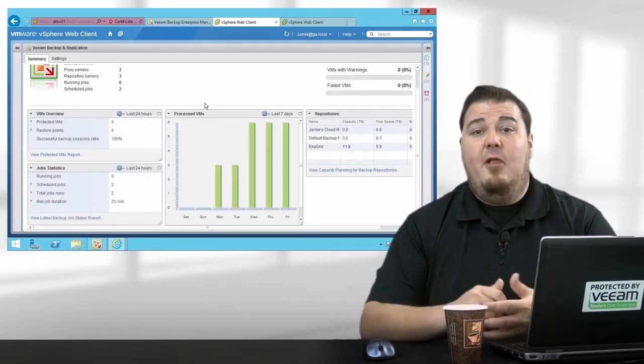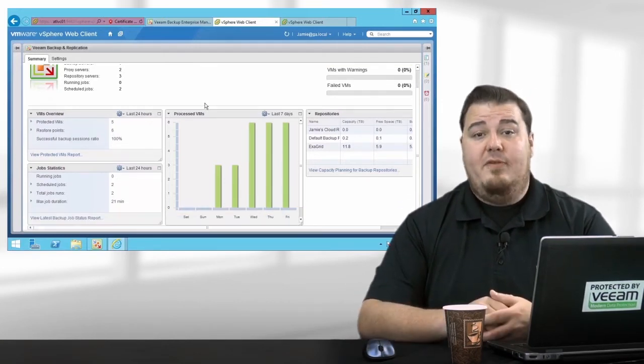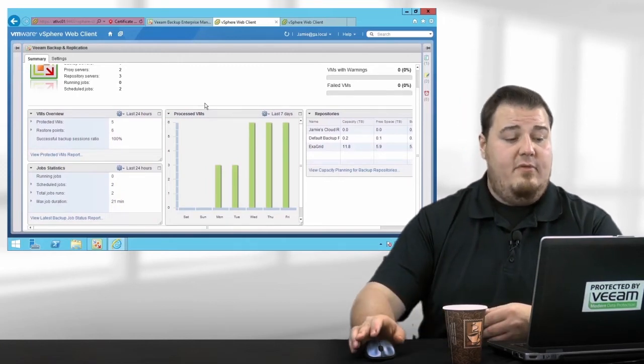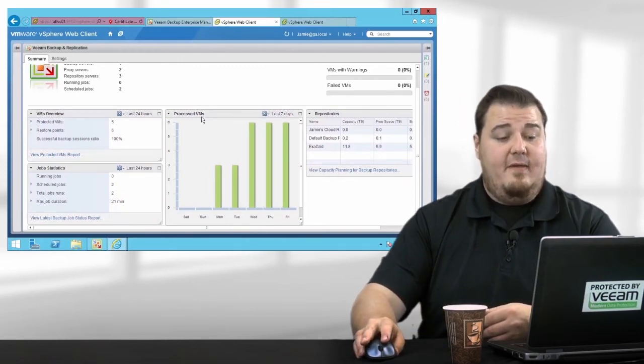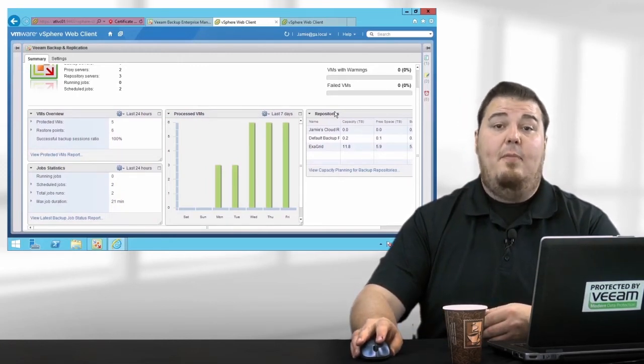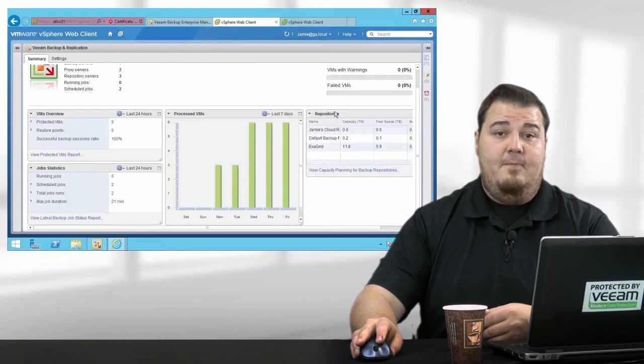The bottom half of the plug-in shows four widgets – VMs Overview, Job Statistics, Processed VMs, and Repositories.